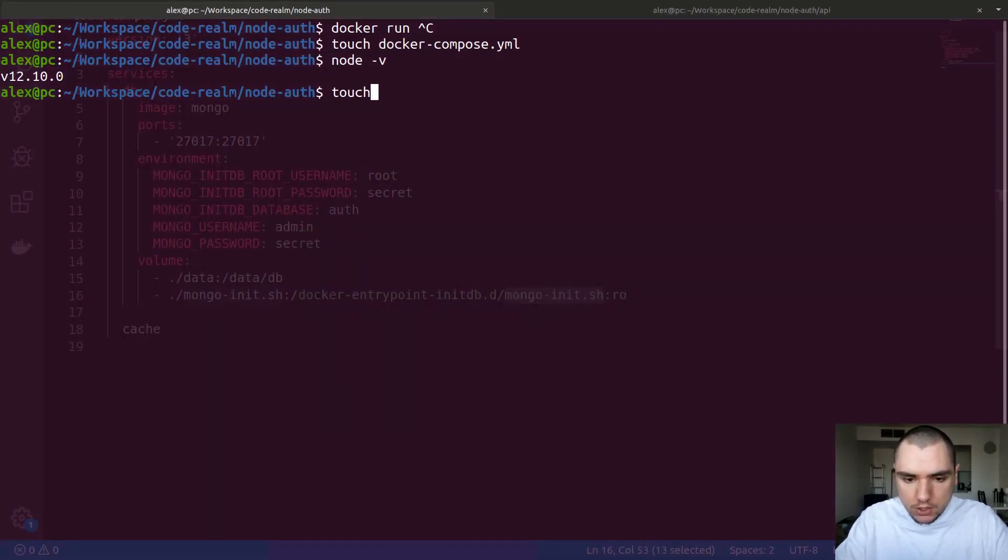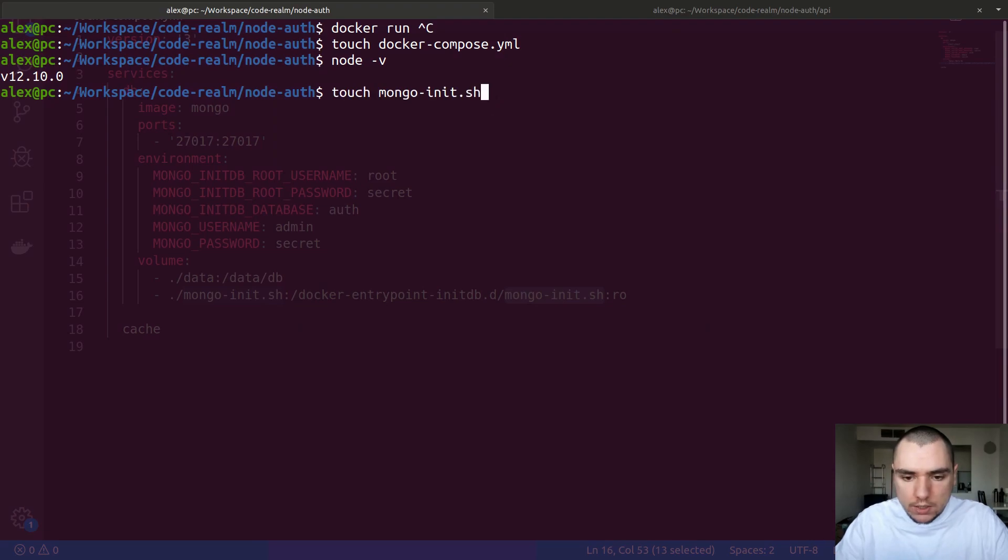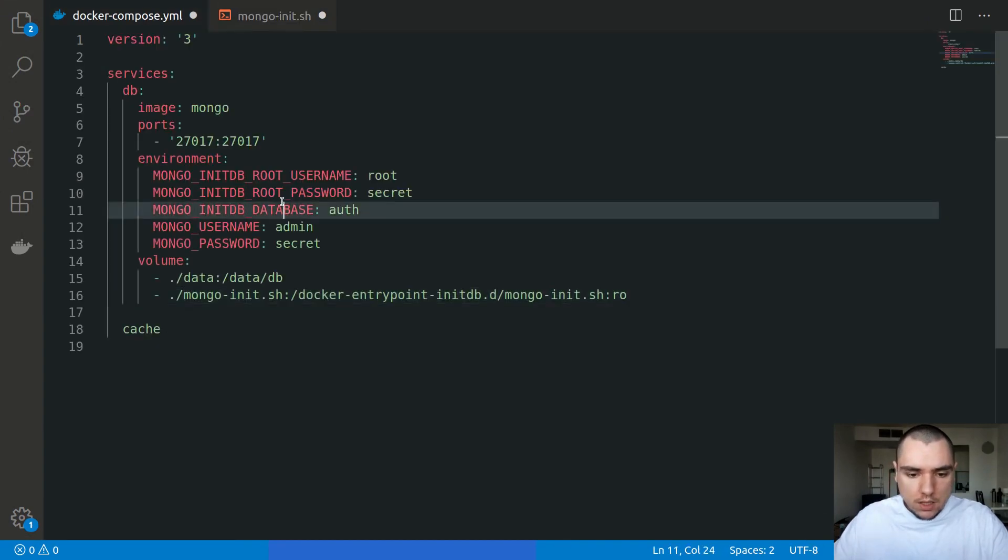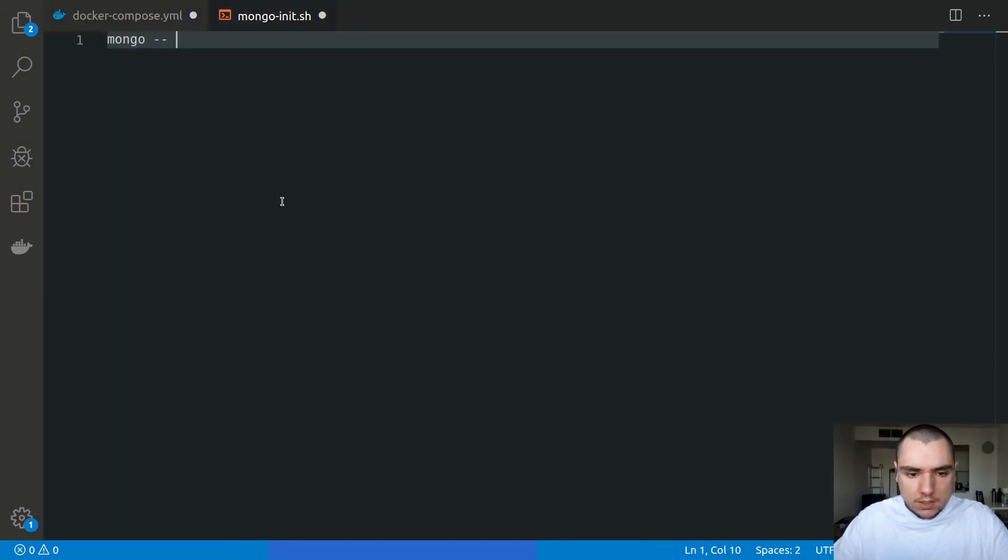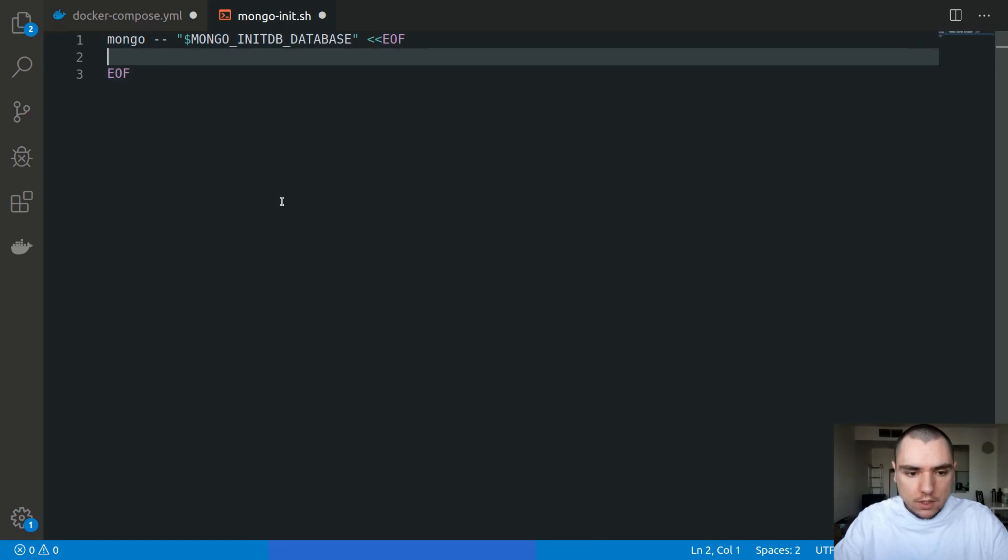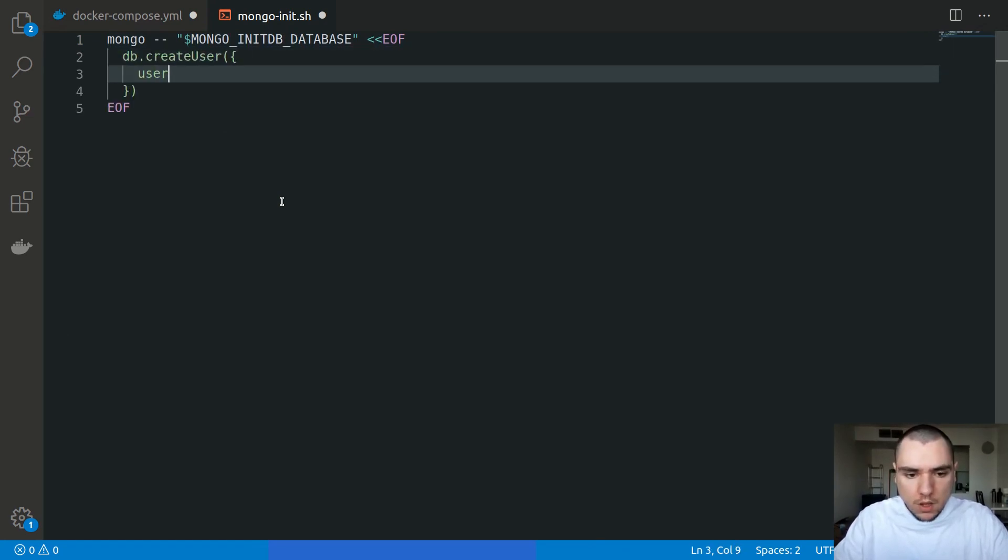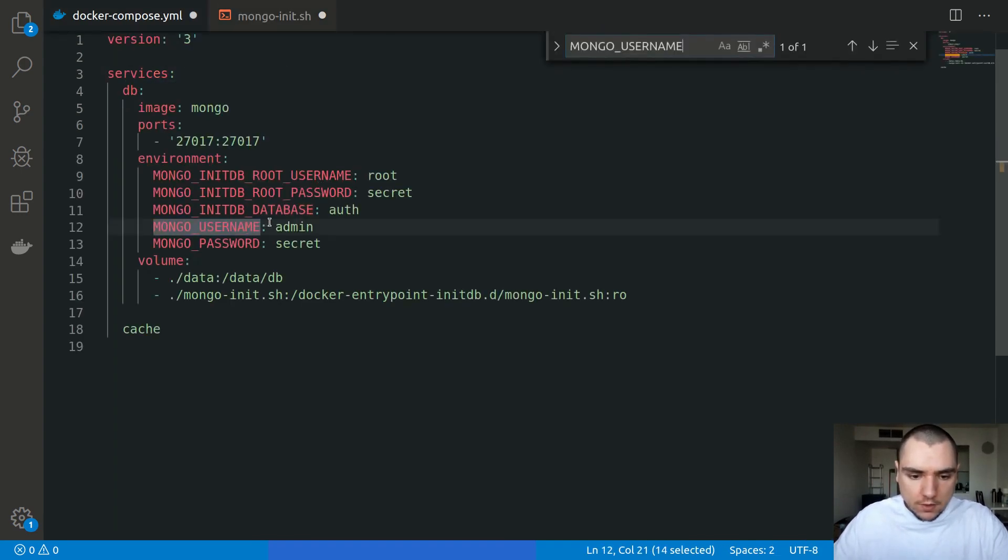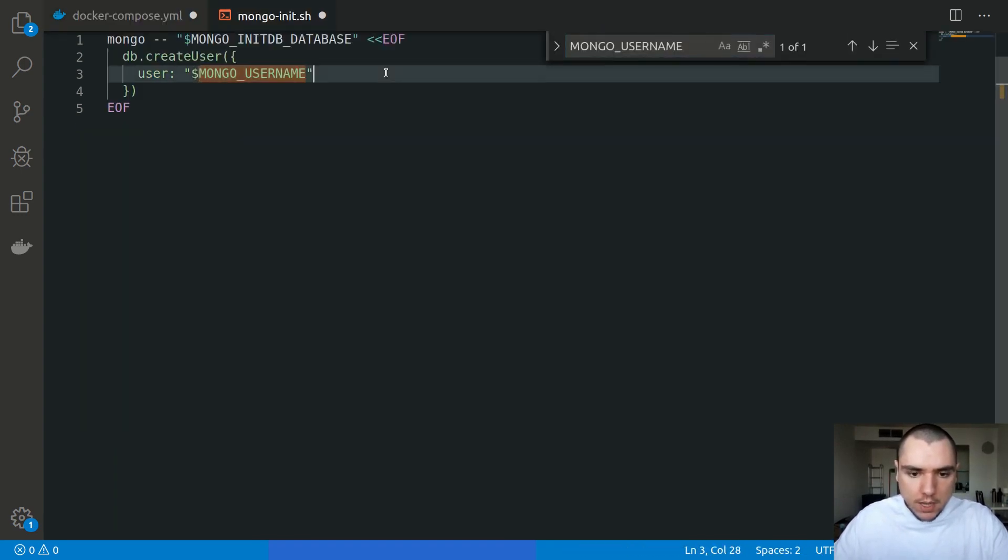Let's go ahead and create that file. At the root of our project I'm going to touch a new file called mongo-init.sh. This one is going to contain a bit of boilerplate. We're going to connect to Mongo against the initial database and append a command inside of a code block. This will be database.createUser with the name of MONGO_USERNAME.